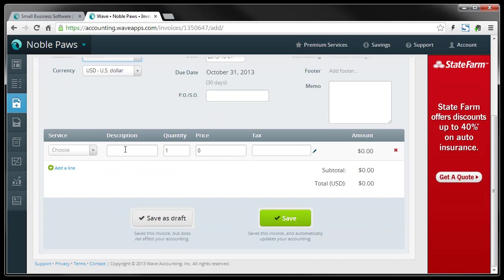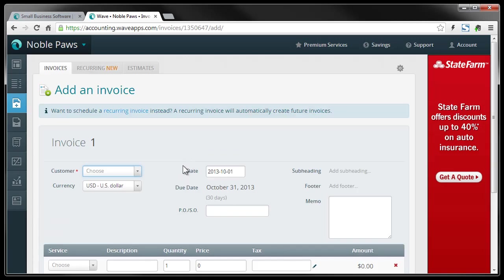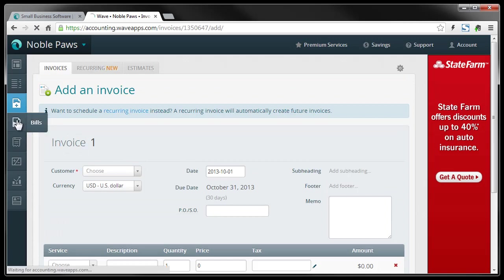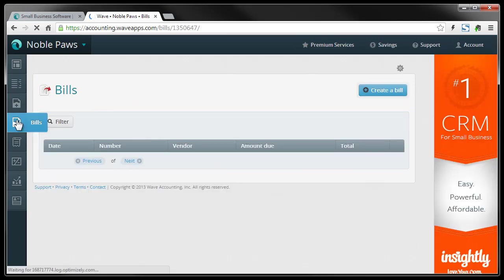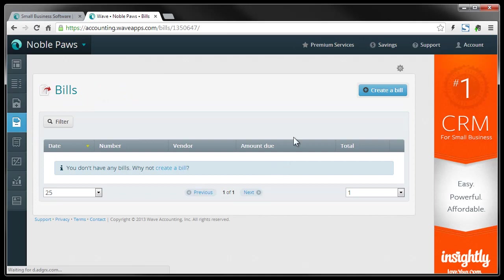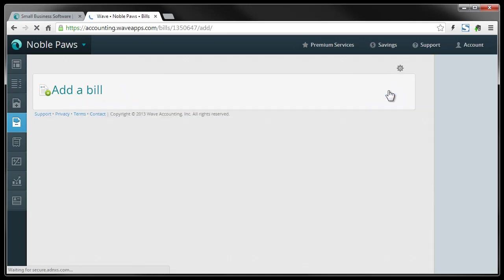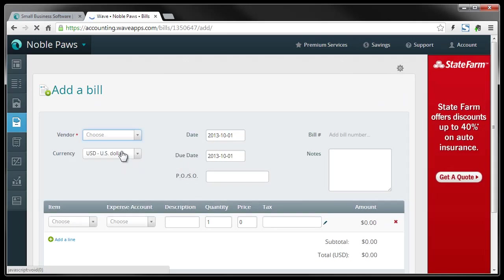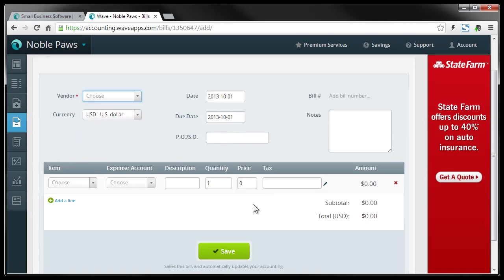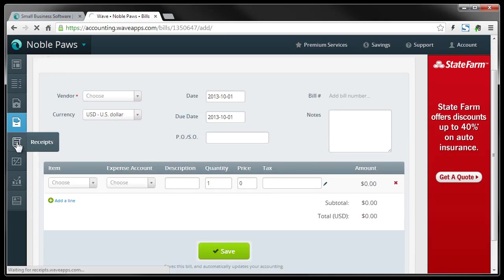Scroll down, add the description, the amount, and then you can save it and email it or print it to your customer. And then the same with bills. It's a very similar looking way of tracking. You can create a bill. And from there, you can choose the bill and add it to your accounts.